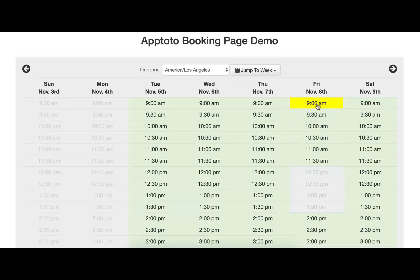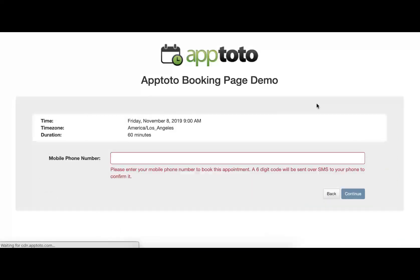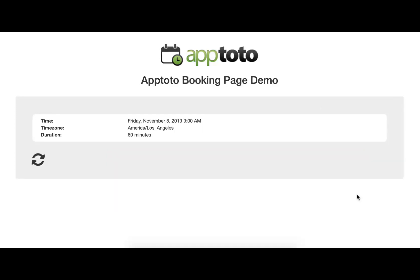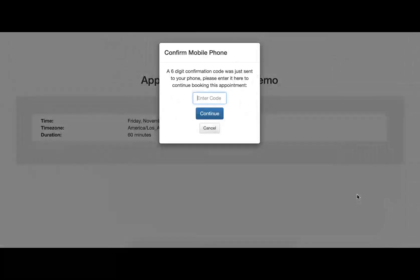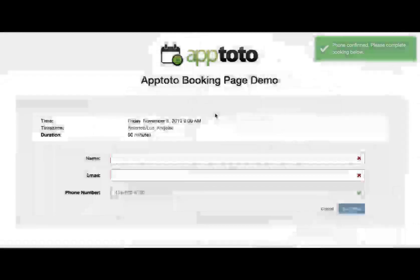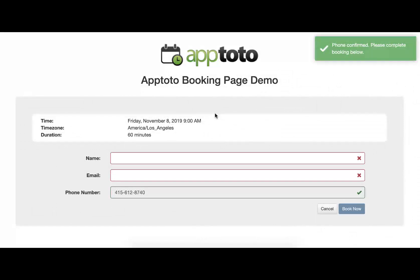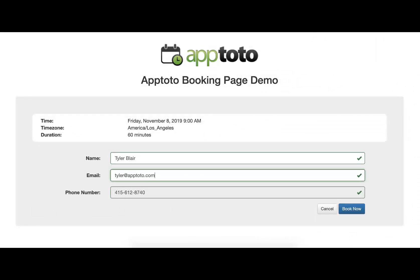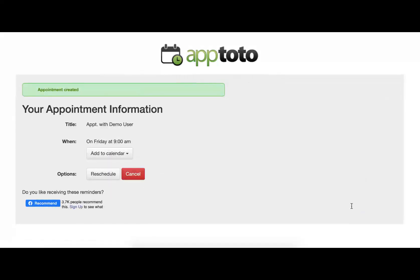If we select one of these, say Friday at 9, that'll ask us for a mobile phone. We'll submit the mobile number to get a confirmation code, which we'll plug in here. And once we've submitted that code, we'll just provide the rest of our information. Once we've included that, we'll hit Book Now, and we can see that we are on the calendar.